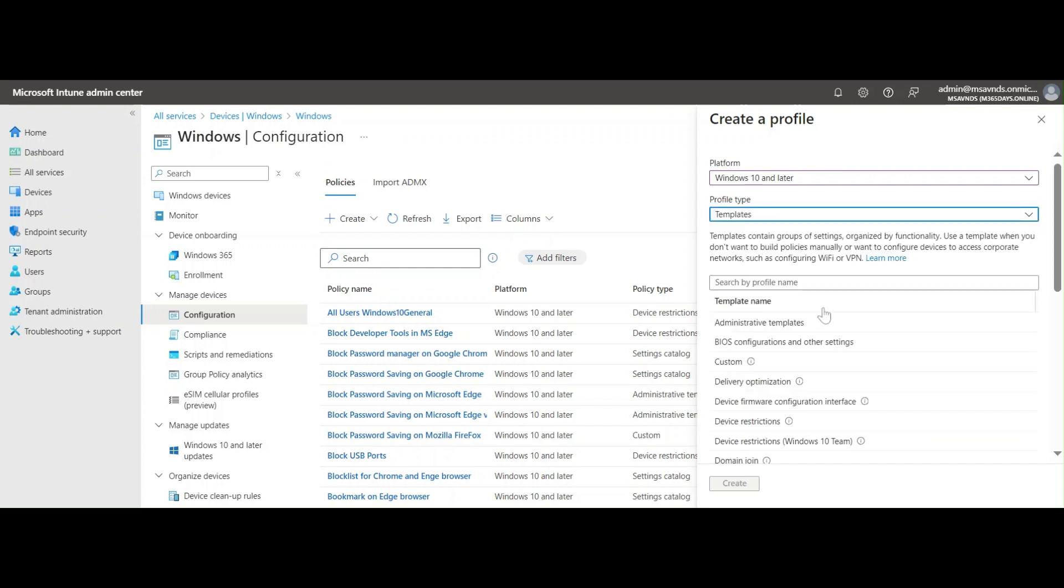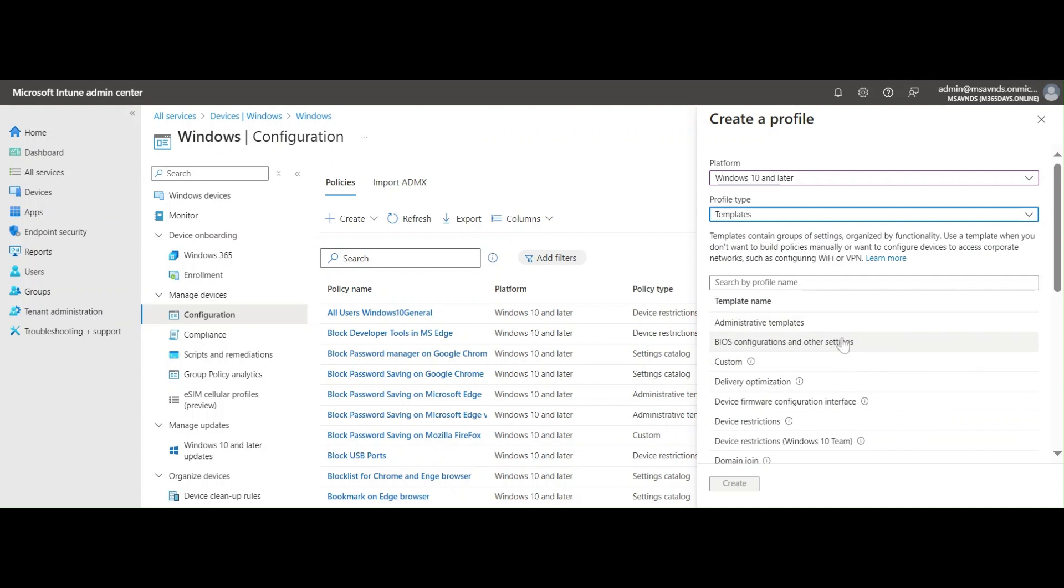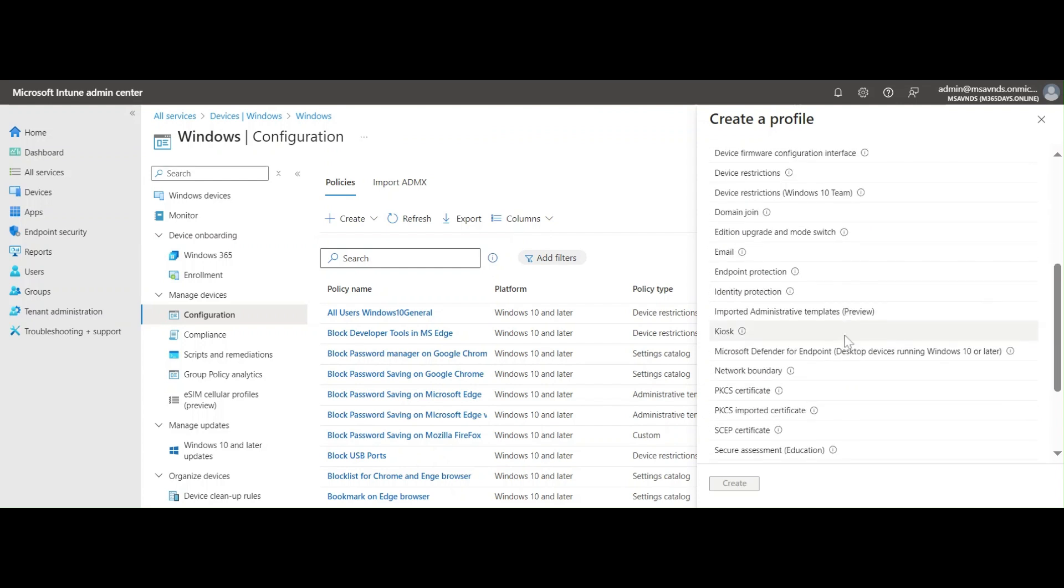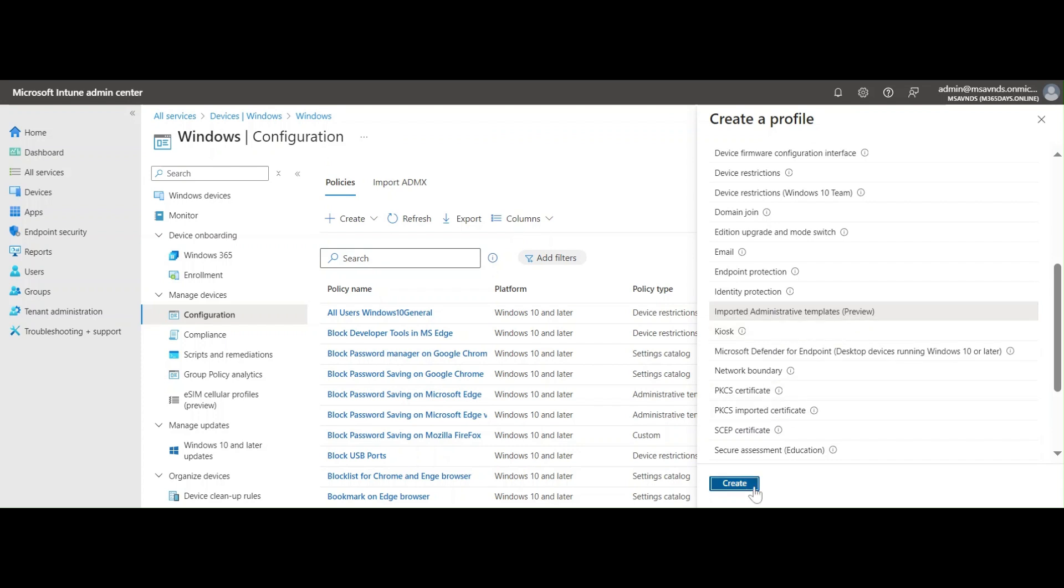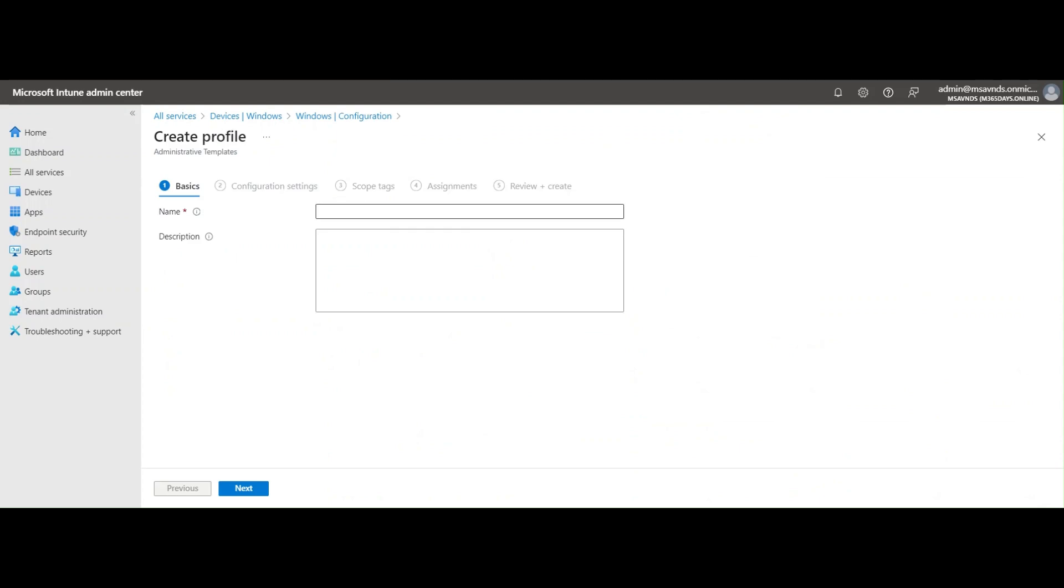Let's go ahead and do that. Click on New Policy and select Windows 10 and later, then select Templates because the ADMX is going to be the pre-built template policy that we are going to import and add into the policy.